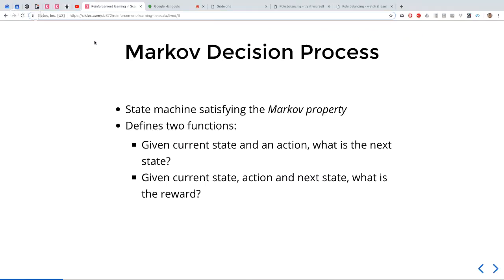In general, that transition can be stochastic — meaning it's not the same every time. It's probabilistic. So if I'm in state A and take action B, 90% of the time I might end up in state C, but 10% of the time in state B. The same for the reward — it might be a probability distribution.